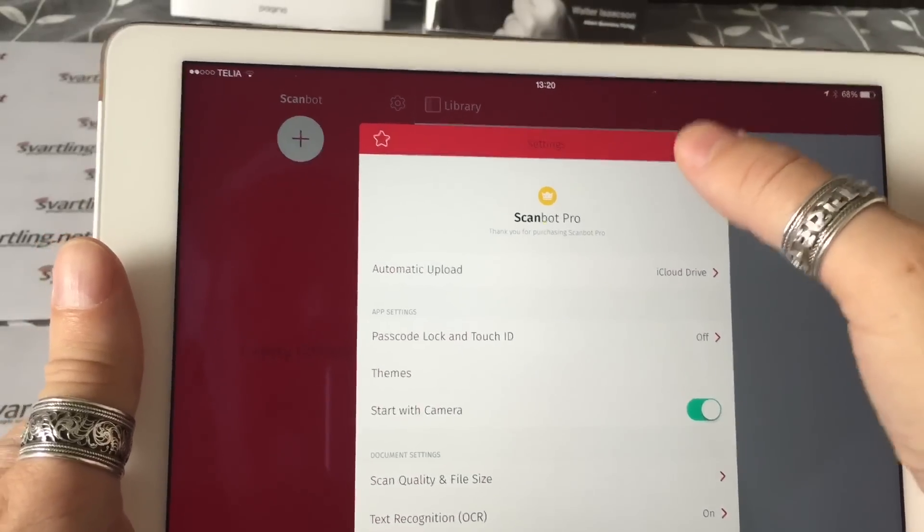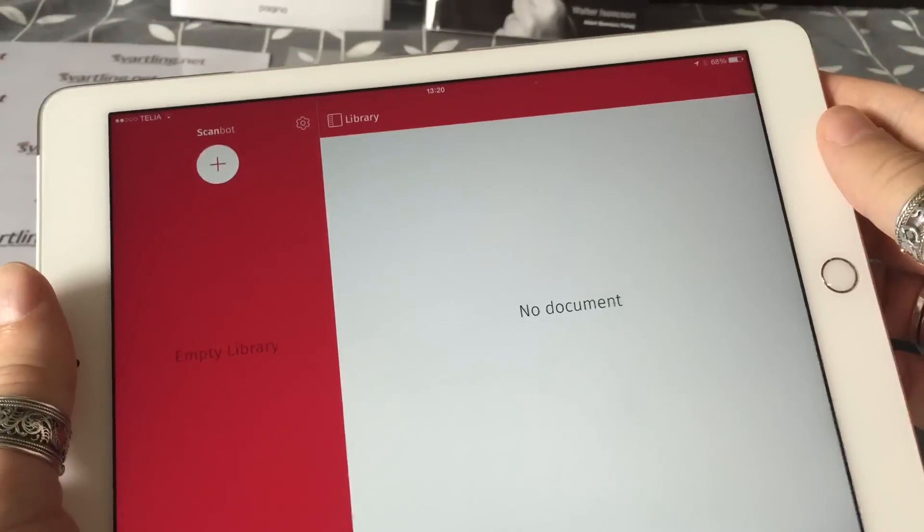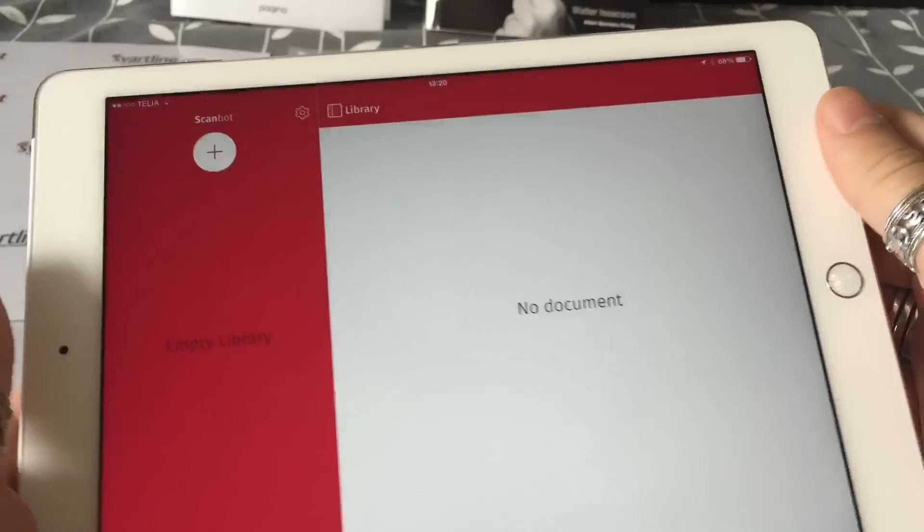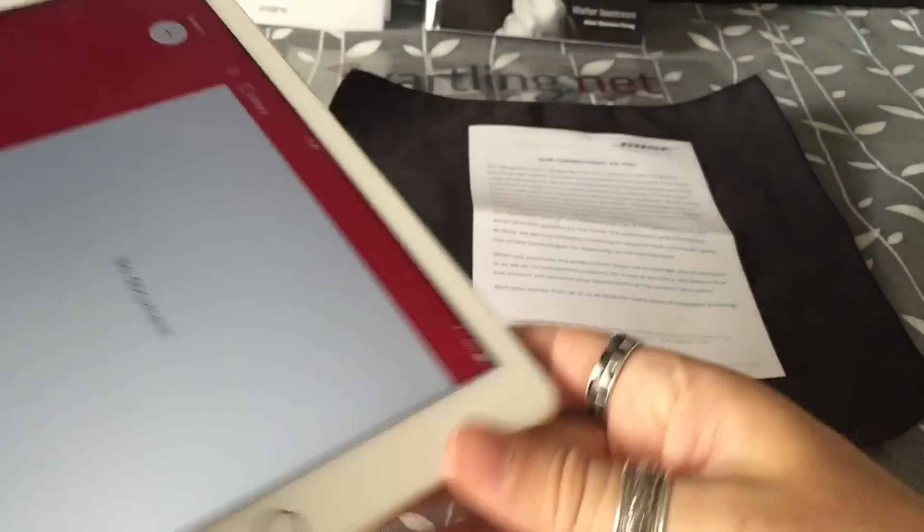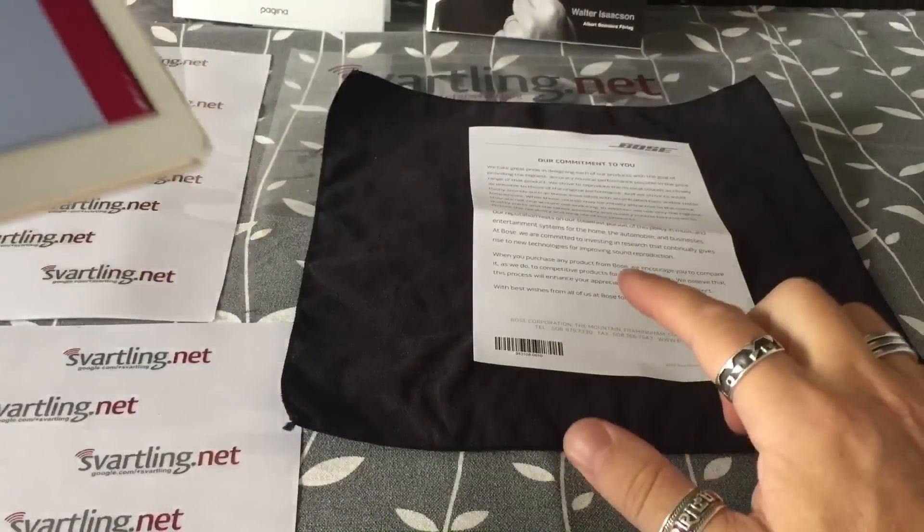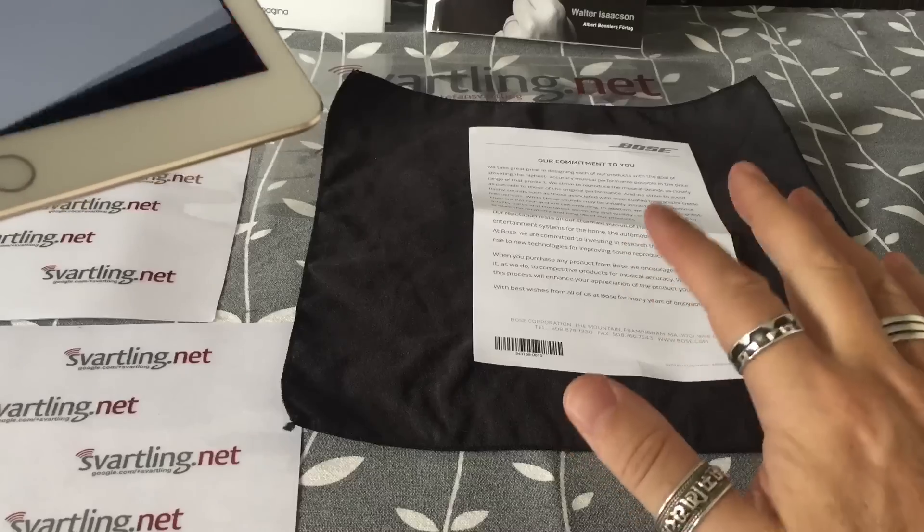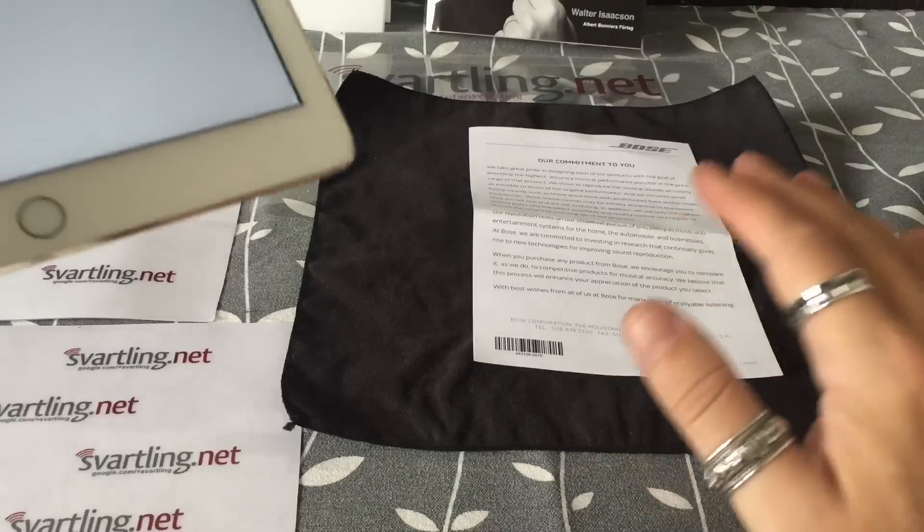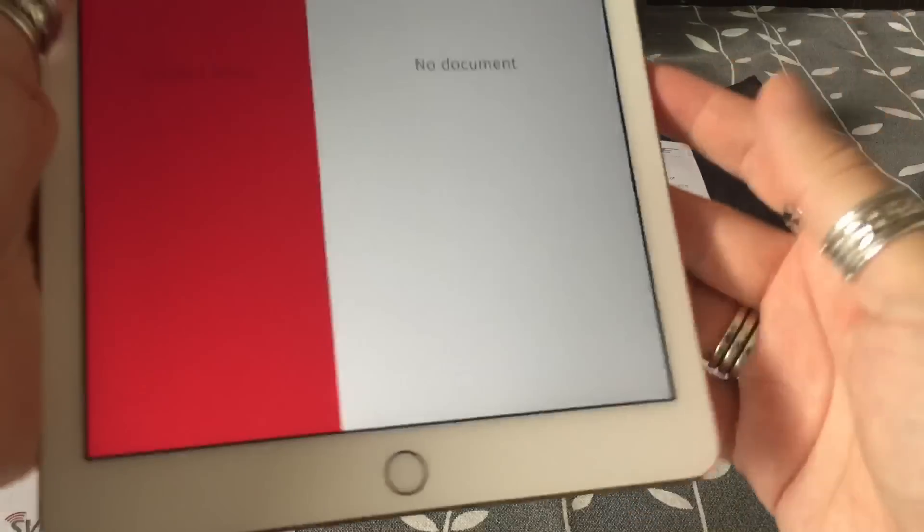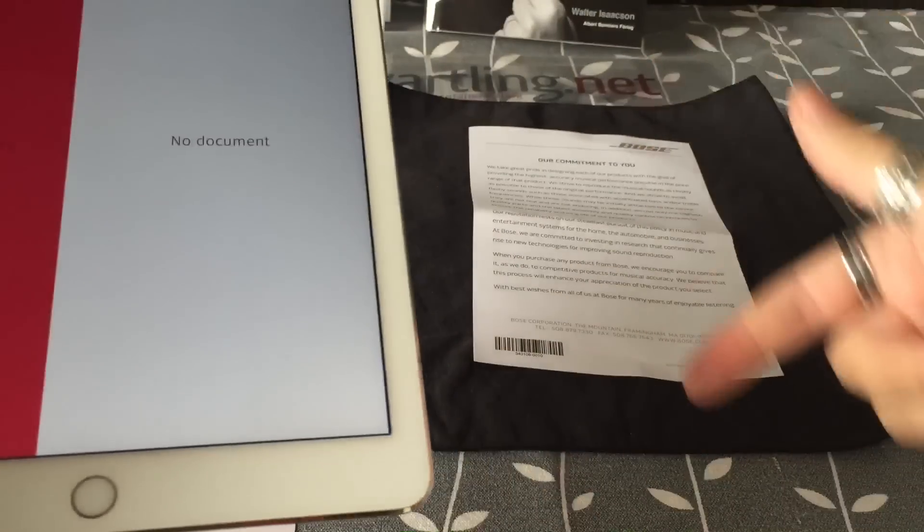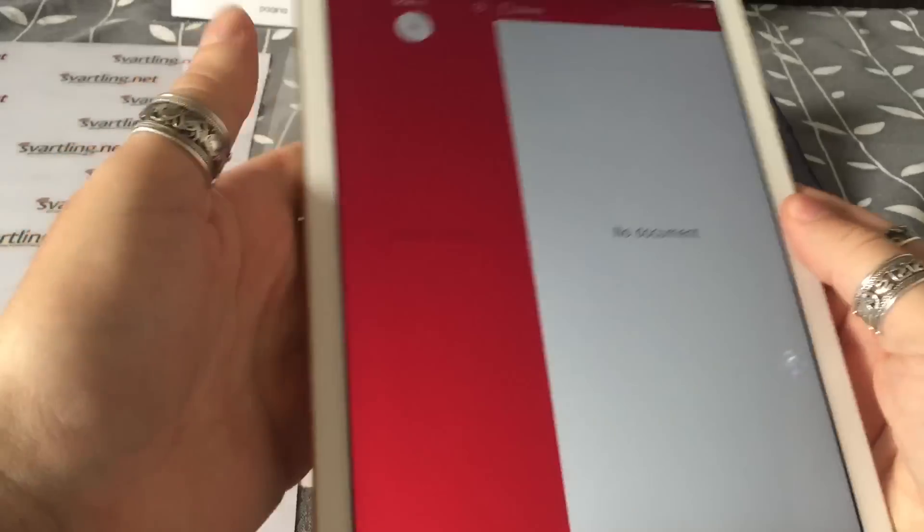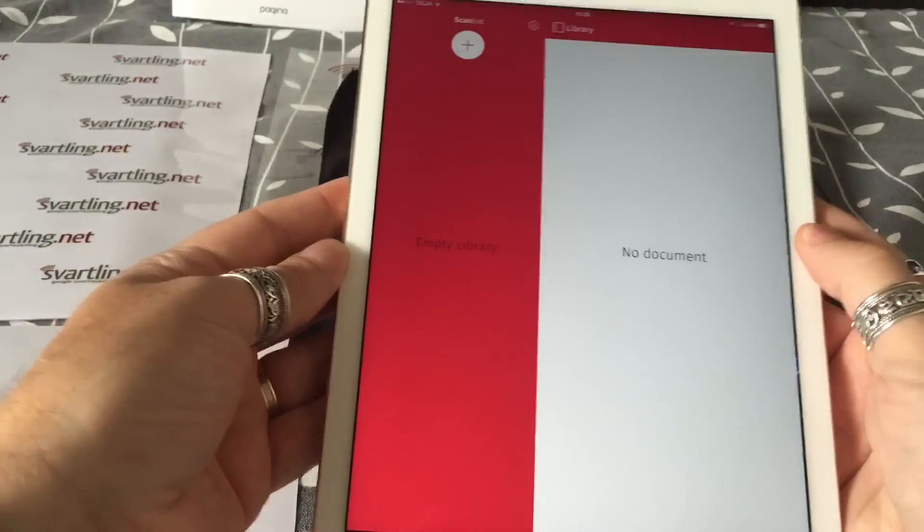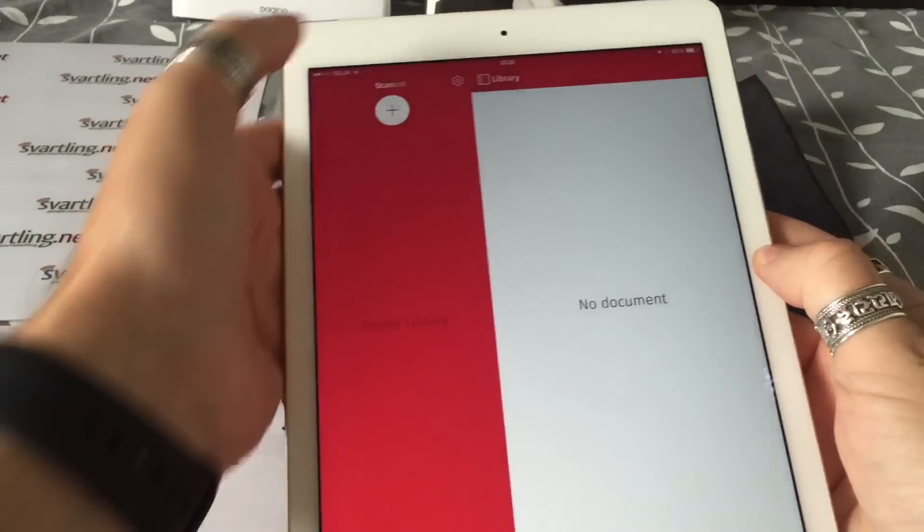So that was the settings in ScanBot. Now let's try to scan a document to see how good ScanBot is. Let's say that I want to scan this document with ScanBot.